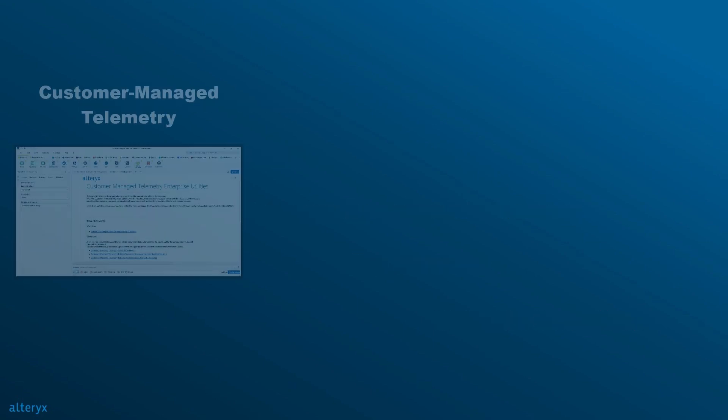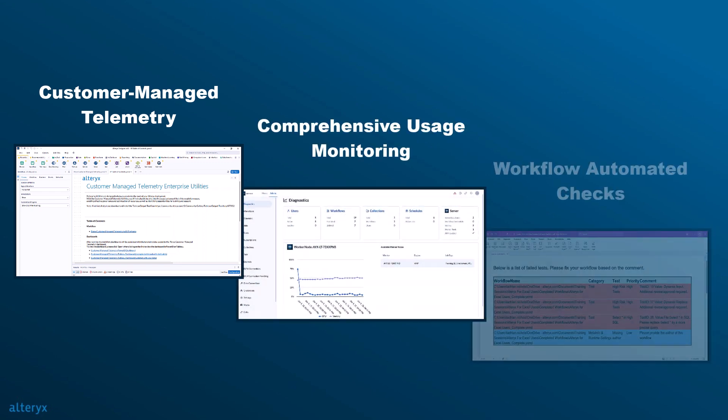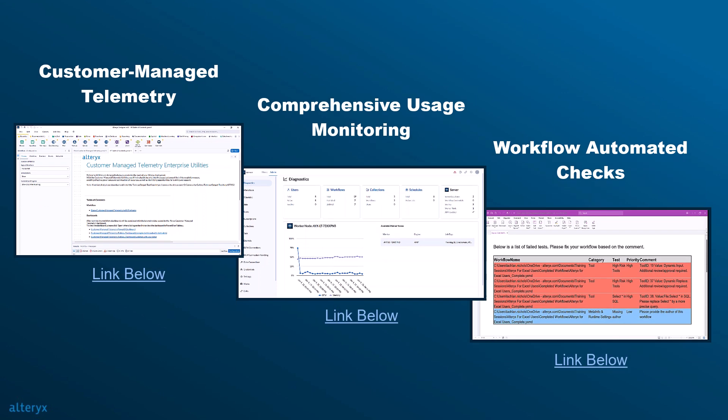Explore how Alteryx can transform your monitoring processes today. For more details and to see the features in action, visit either one of the links below or reach out to your account team.